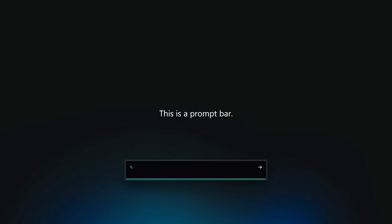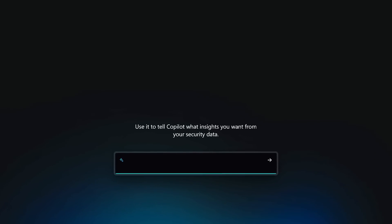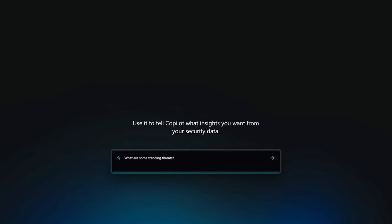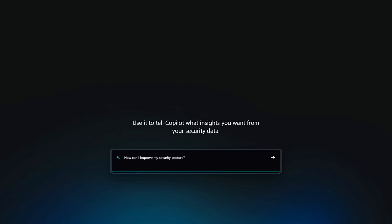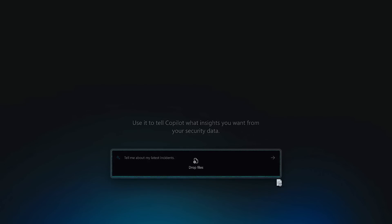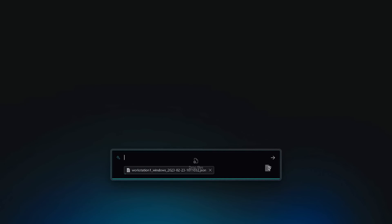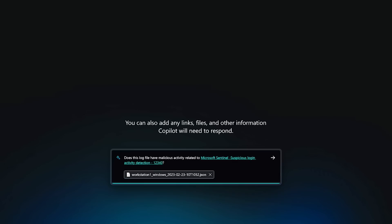At the center is the prompt bar. Prompts allow you to ask a natural language question like, what are all the incidents in my enterprise? You can ask for a summary of a vulnerability, or you can feed in files, URLs or code snippets and ask for information about them.